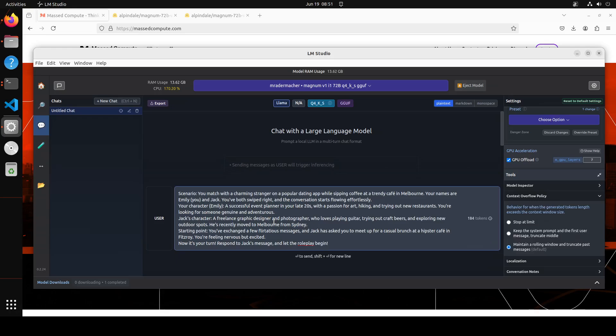You've both swiped right and the conversation starts flowing effortlessly. I'm just describing the character: a successful event planner in your late 20s, and Jack is a freelance graphic designer and photographer who loves playing guitar, trying out craft beer, and all that stuff.